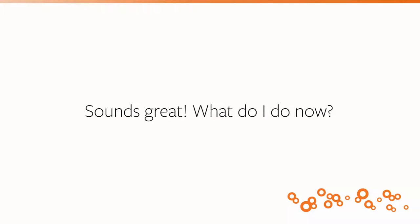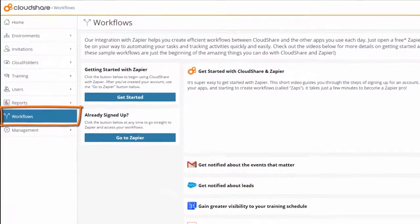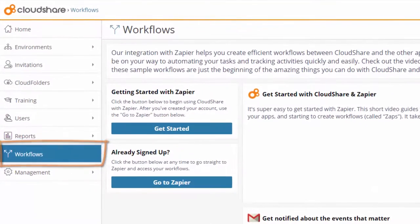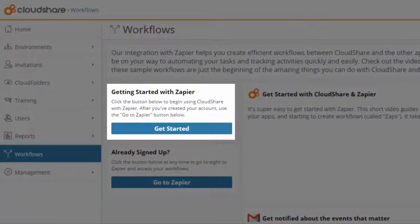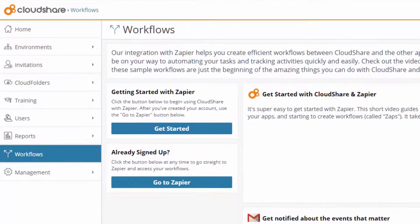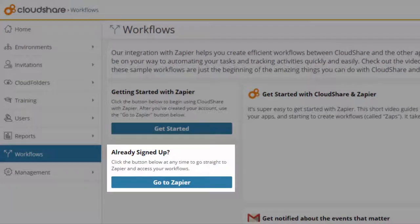It's super simple to get started with CloudShare and Zapier. From the Workflows tab in CloudShare, just click Get Started. It's important that this is the button you use the first time. After you've created your Zapier account, use the Go to Zapier button below.